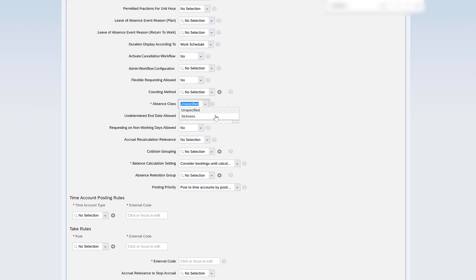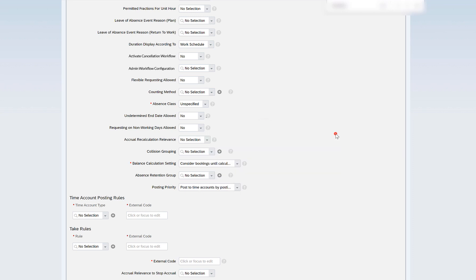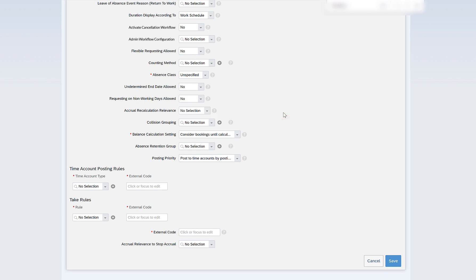Absence class can be unspecified or sickness. Sickness is defined for specific countries like Germany and Spain which have separate rules, so I will leave it as unspecified. Undetermined end date, set to no, specifies that the absence has no fixed end date. Requesting on non-working days allowed can be marked yes or no — if yes, the system will allow recording an absence on non-working days including public holidays.